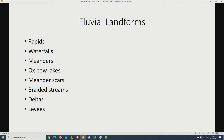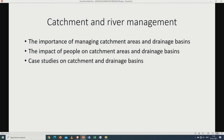We are also looking at fluvial landforms. You have to study rapids, waterfalls, meanders, oxbow lakes, meander scars, braided streams, deltas, and levees.